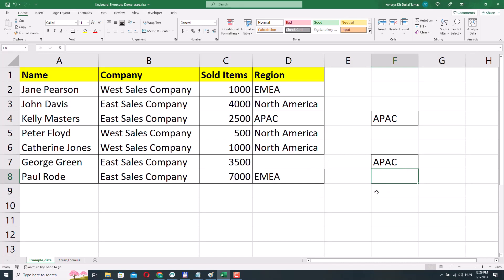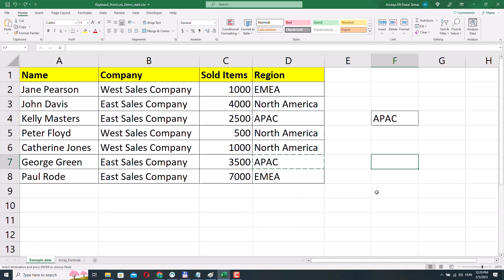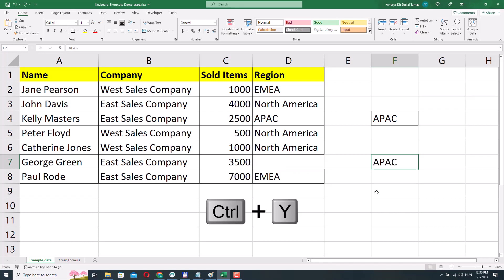Let's say that this last operation was a mistake — no worries. I can press Ctrl Z to undo my last change. If you made a mistake, you can always press Ctrl Z to undo your last change. But if it turns out it wasn't actually a mistake at all, I can still press Ctrl Y to redo the last change.